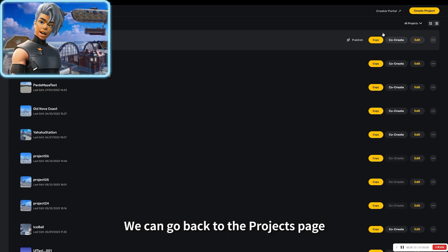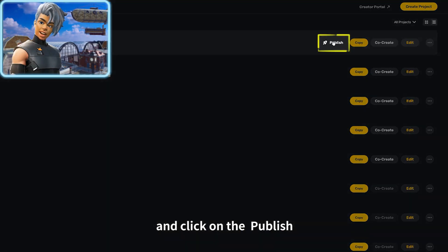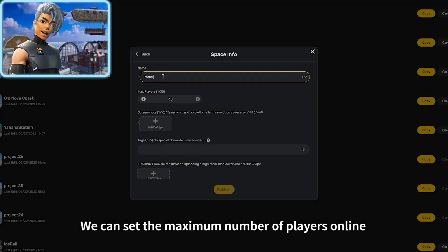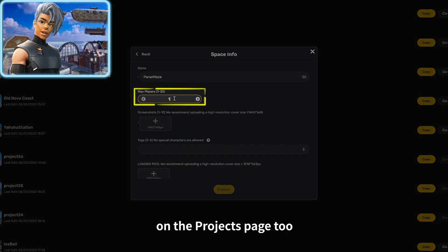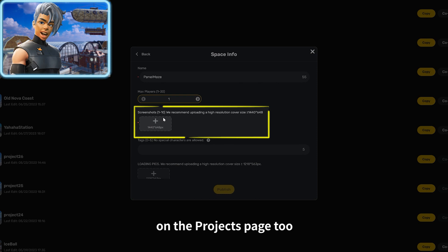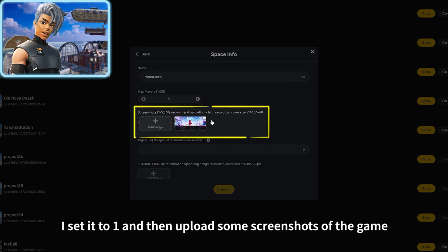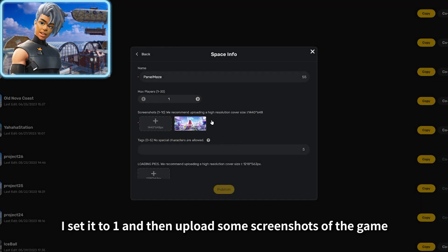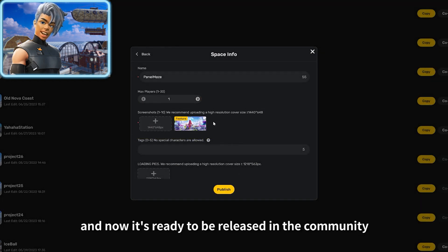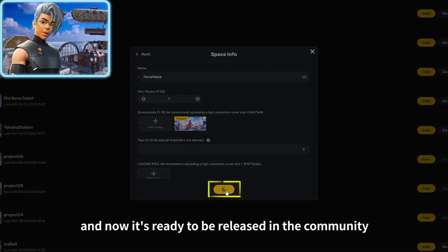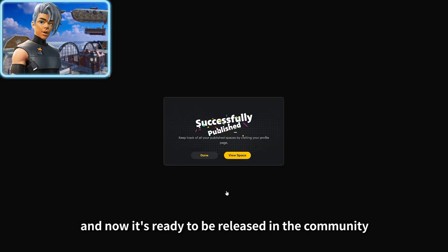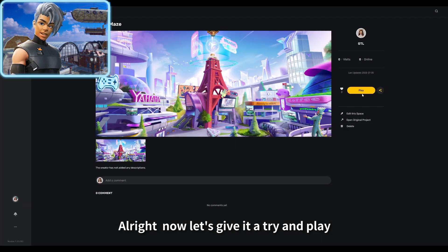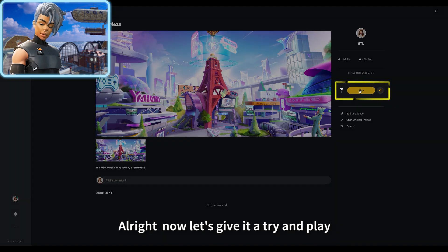We can set the maximum number of players online on the project's page too. I set it to one, and then upload some screenshots of the game. Now it's ready to be released in the community. All right, now let's give it a try and play.